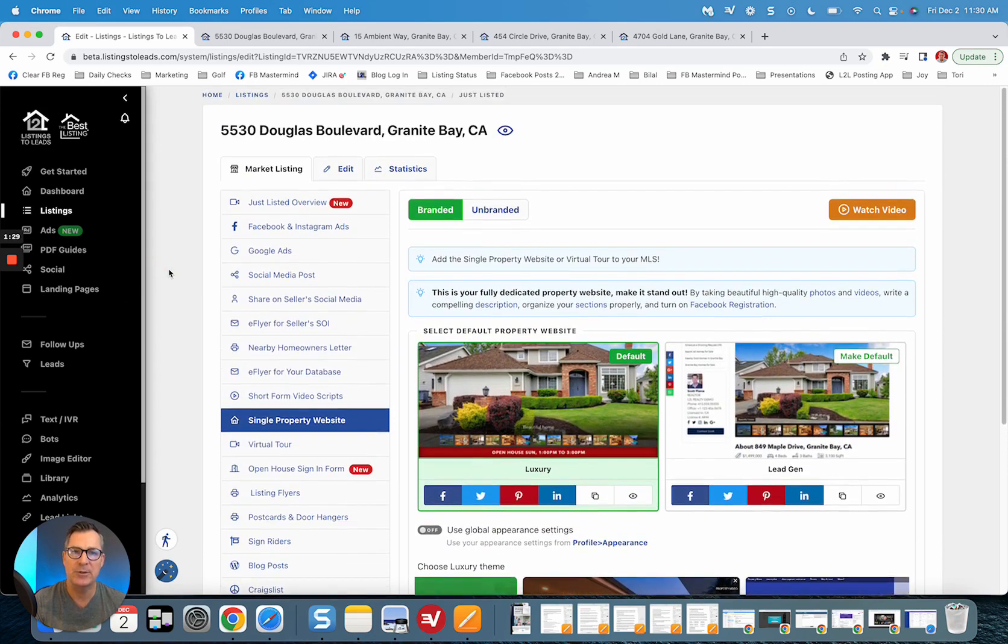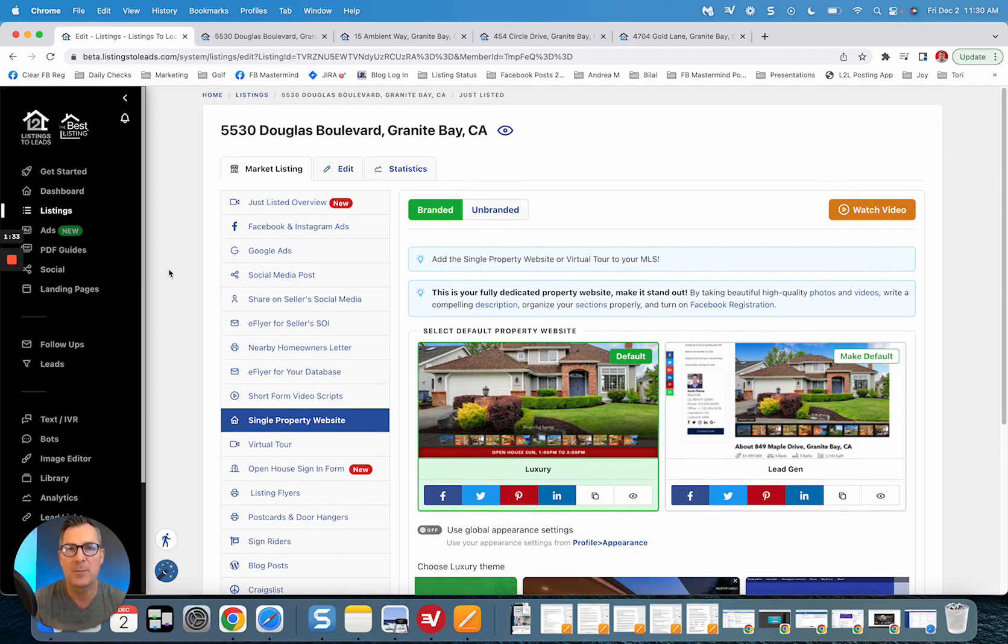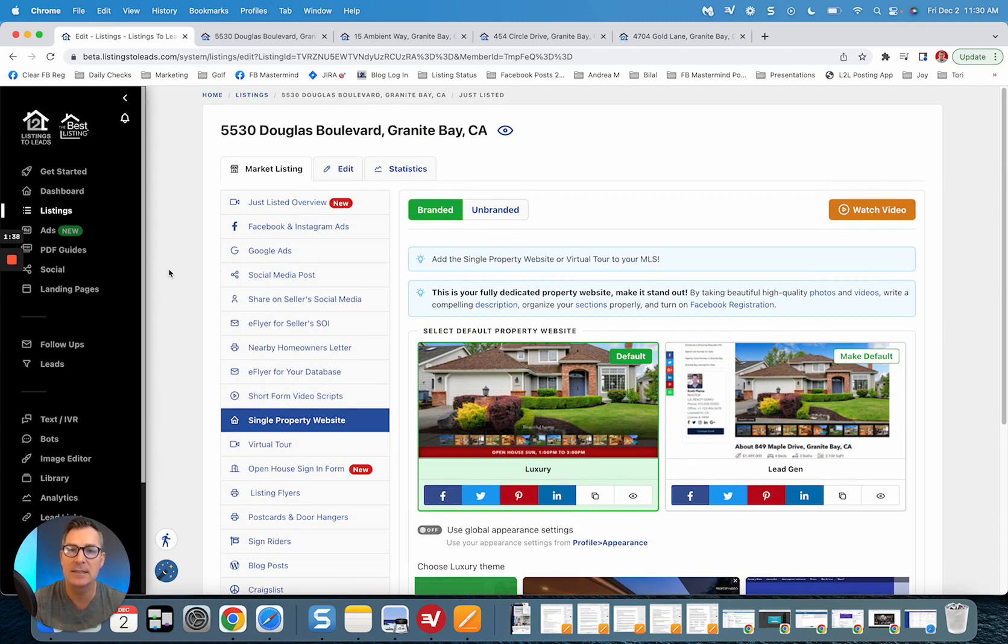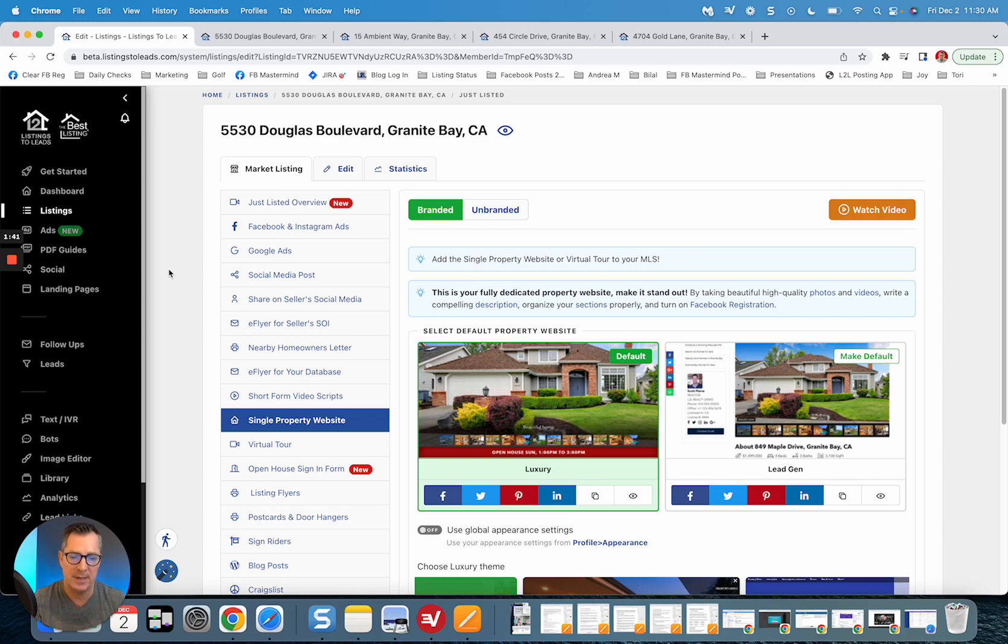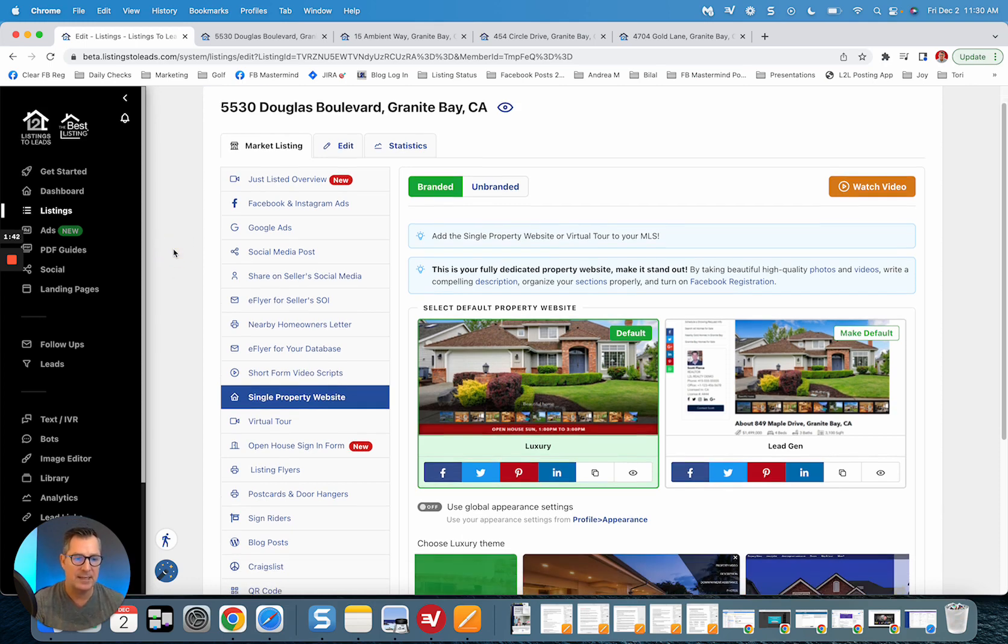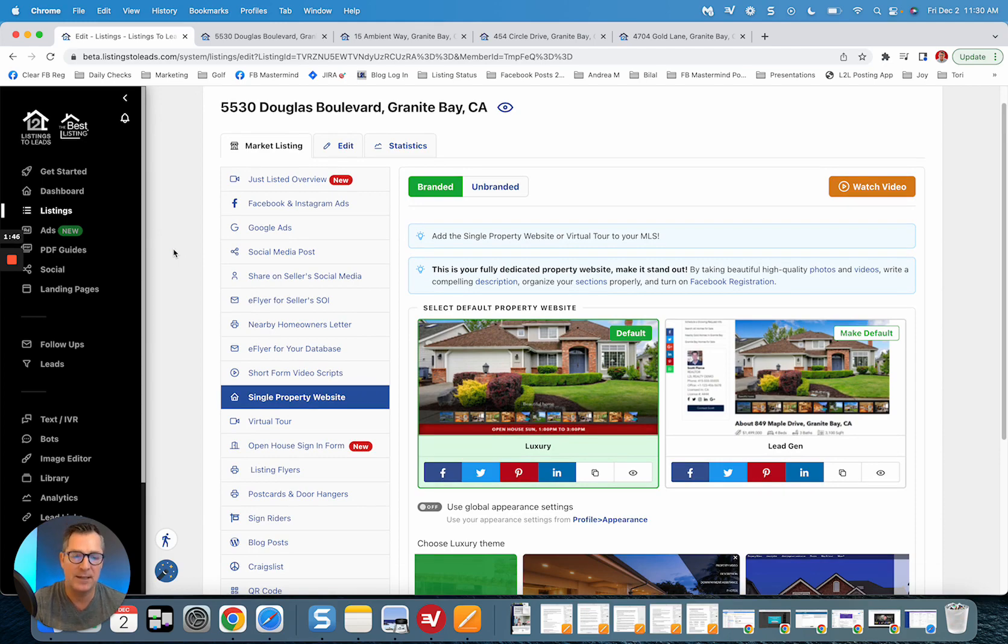And I think you'll really enjoy it. Now if you've got any great beautiful looking single property websites or just ideas for new designs for us, we'd love to hear your feedback on this. Please share those with me. We'll take a look at it. We'd love to add even a few more designs for you.